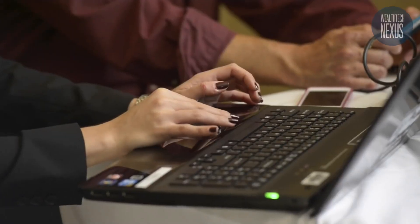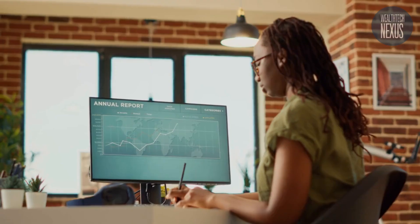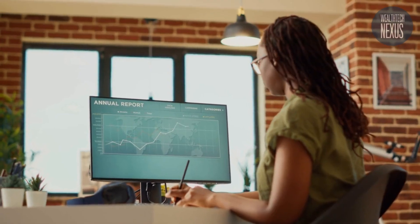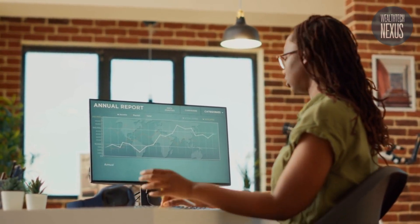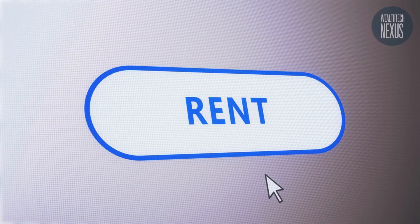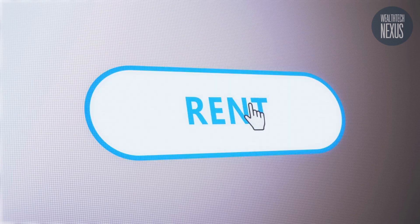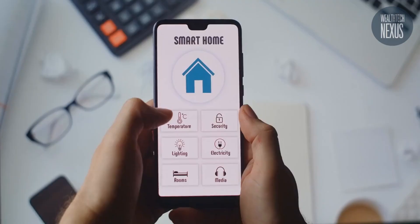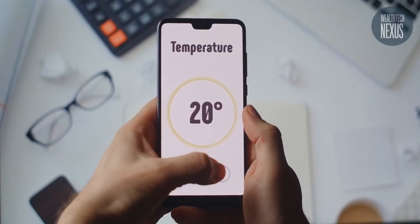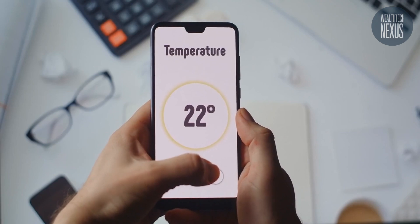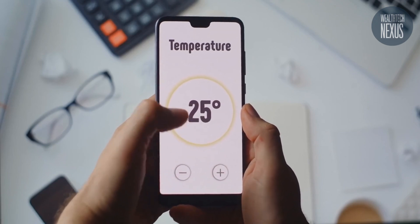5. Leverage technology. Incorporate technology into your asset management practices to streamline operations and improve efficiency. Property management software can help you track rental income, expenses, maintenance requests, and lease agreements. Additionally, utilizing smart home technology in your properties can enhance tenant satisfaction and property value.